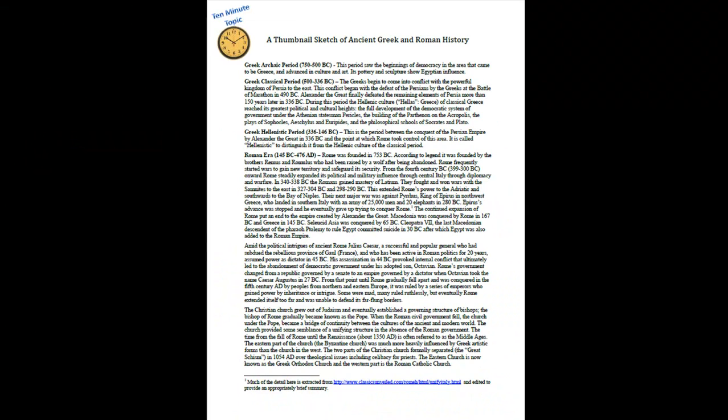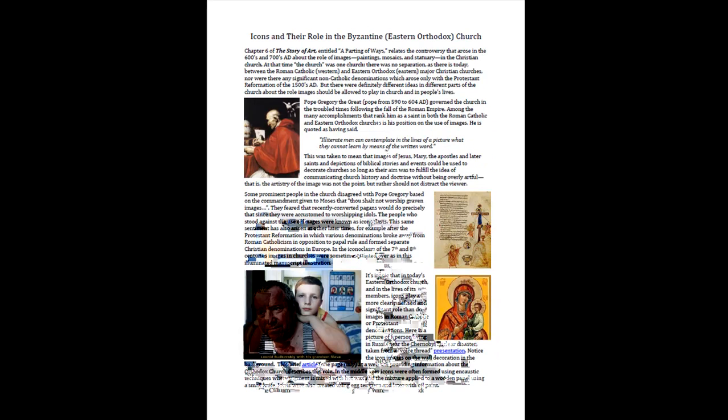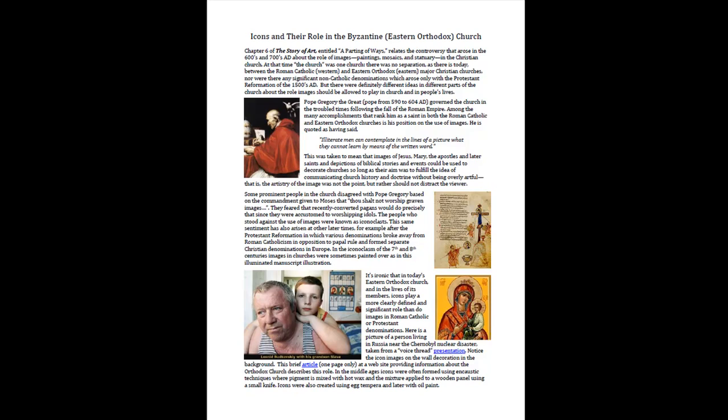I had concatenated something that had to do with ancient Greek and Roman history, this article about Hagia Sophia, and this article about icons and their role in the Eastern Church. Notice they don't have any page numbers, though.